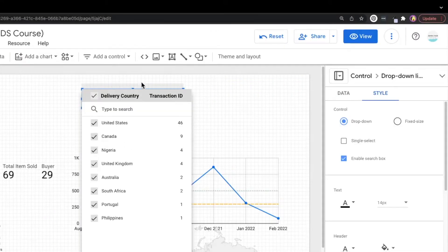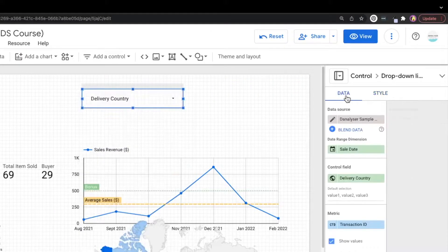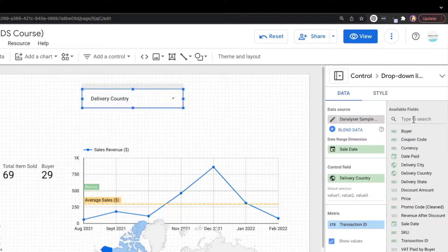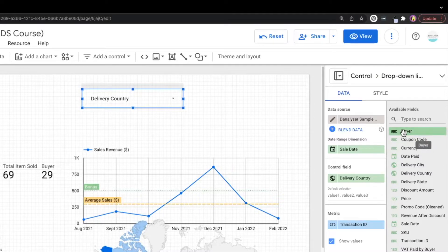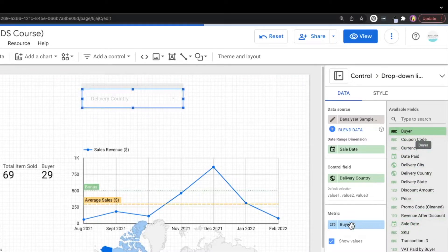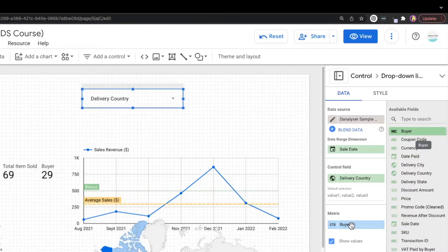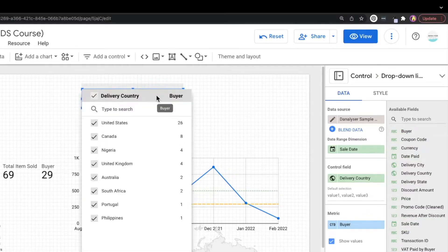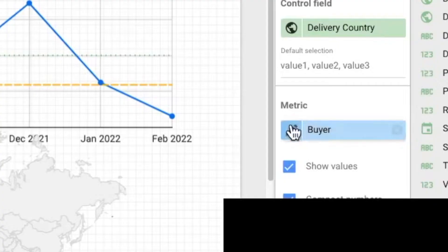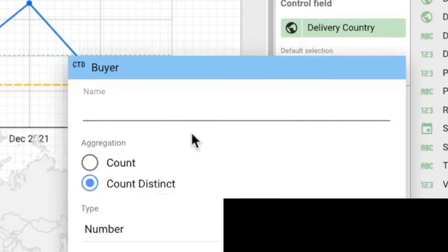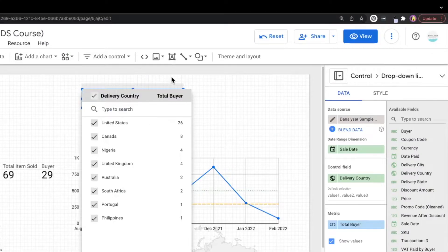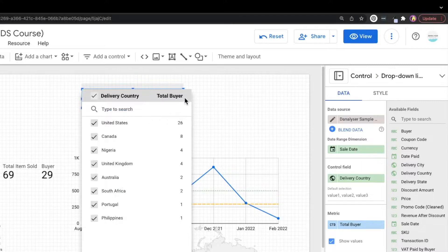So click on the filter and then at the data tab, we're going to look for total customers, which is the buyer, drag it to the metric. And we can now see that the metrics has changed to buyer. We can also change the label over here. It's very similar to how we do it for the charts. Here you go. We have a new label for the metrics.